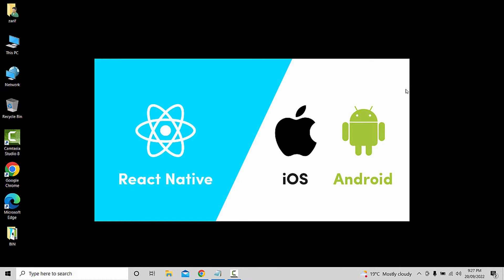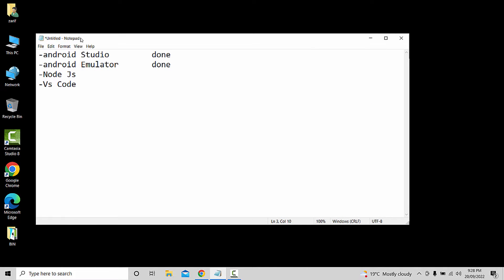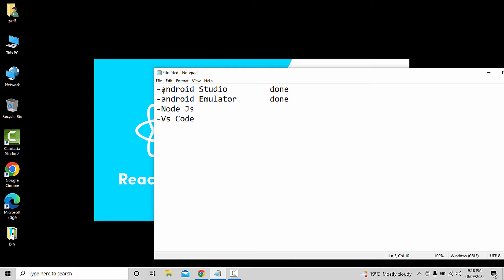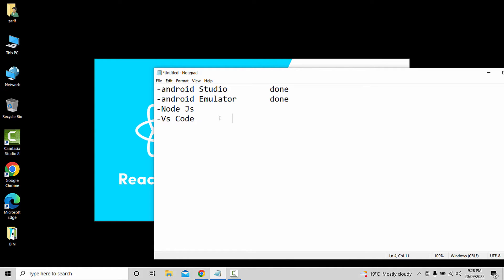In the name of Rahman Raheem, welcome to the Zareef Bahadiri YouTube channel. We are going to talk about React Native and the React Native environment setup, covering Android Studio, Android Emulator, Node.js, and VS Code.